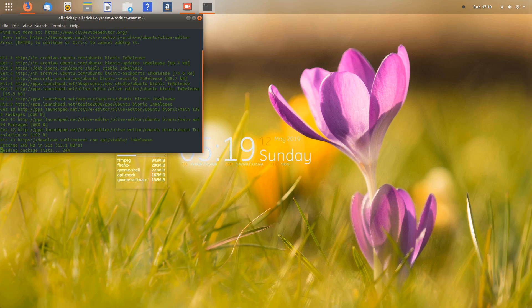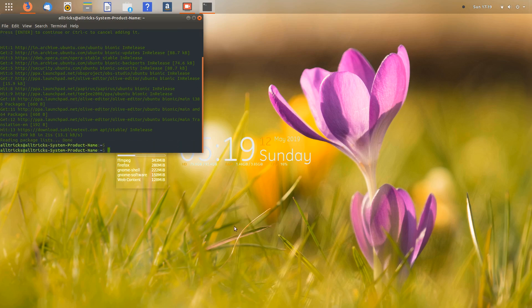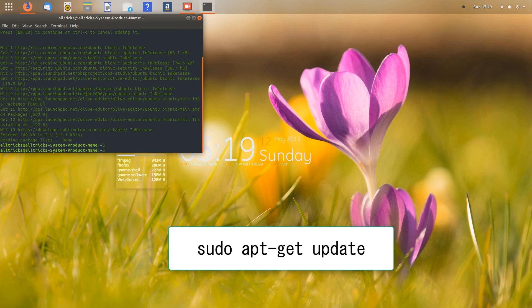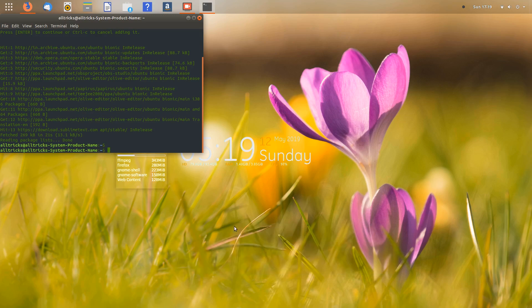We are done with the repository addition. Now we'll run the command: sudo apt-get update. This will update the package information from the repository — basically just updating from the newly added repo.